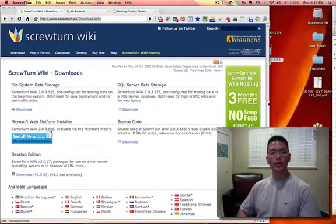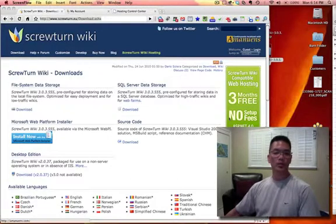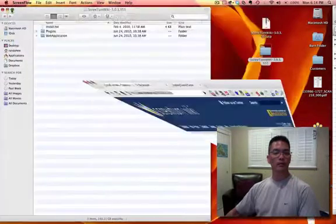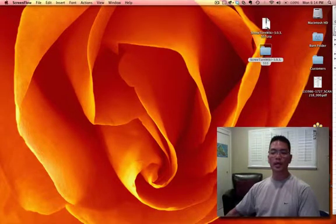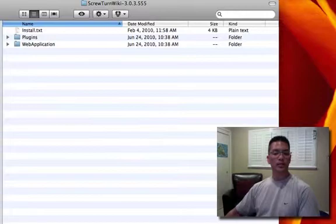Hi, my name is Randy Hugh and in this video we're going to do a manual install of the ScrewTurn wiki application on a GoDaddy hosting service. The first thing we're going to do is go to the ScrewTurn wiki site and under downloads, download the file system data storage. The version here is 3.0.3.555. After you unzip the file you'll get the ScrewTurn wiki installation folder and all of the installation files.